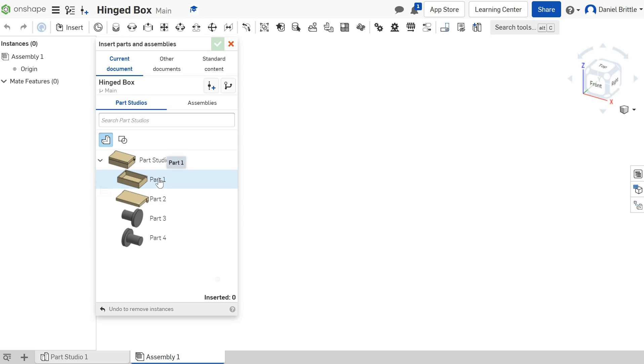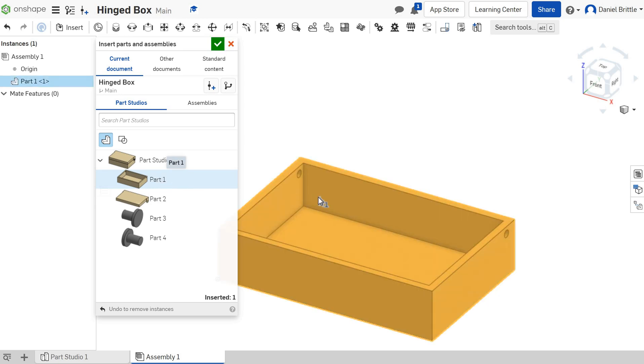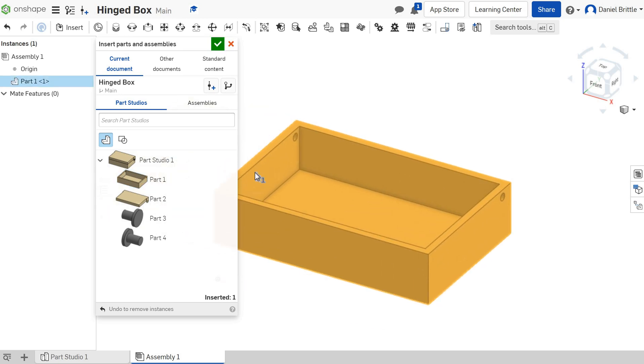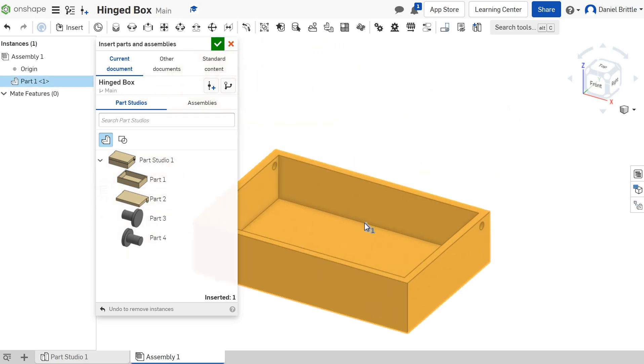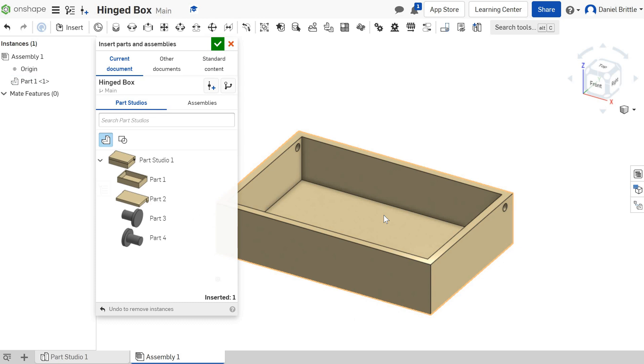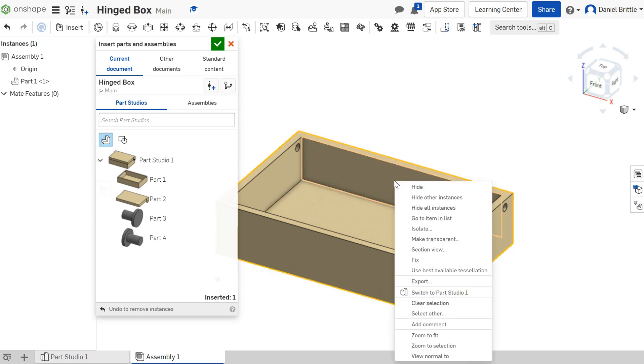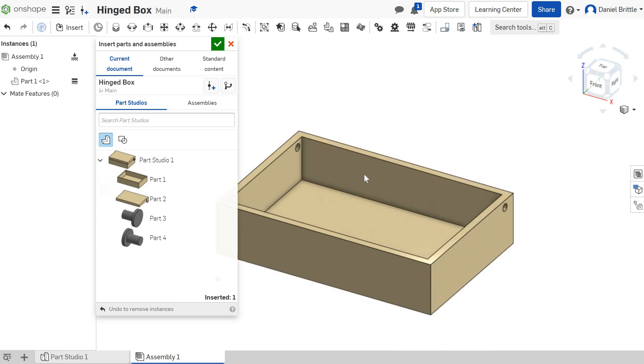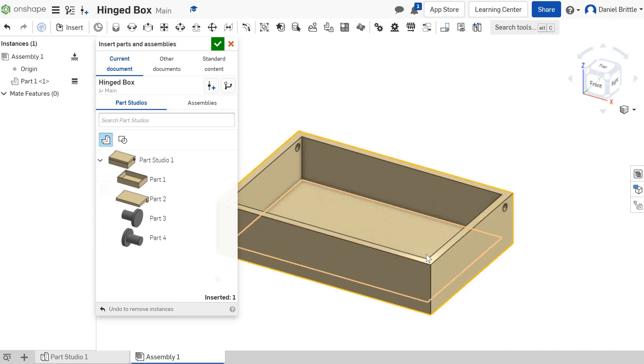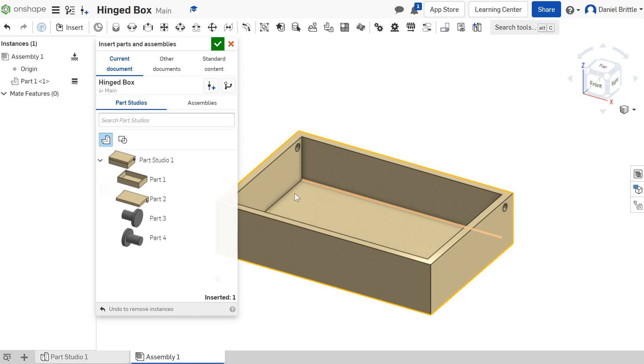We're going to start with Part 1, which is the base to our design, and you'll see it appears. You can drop it anywhere by just clicking on the screen. Once you've done that, we're going to right-click on that part and fix it so that is what we're going to build everything else from, so that's not going to move.